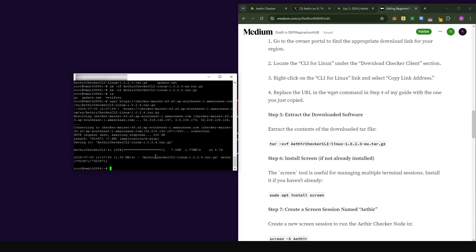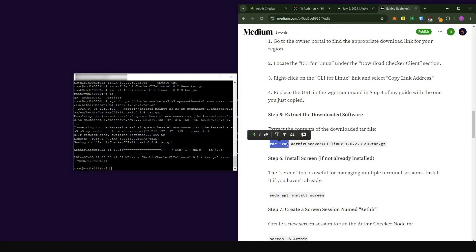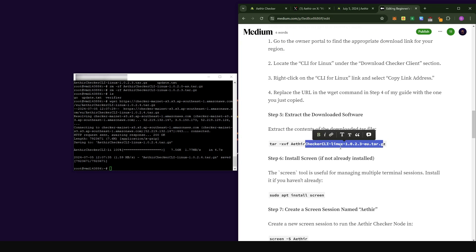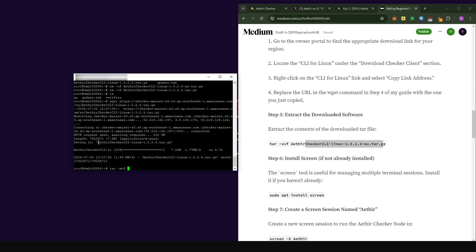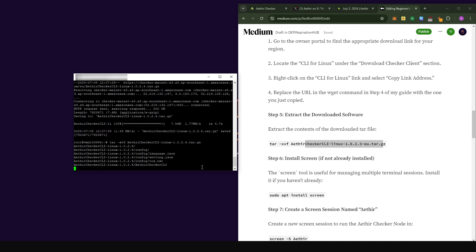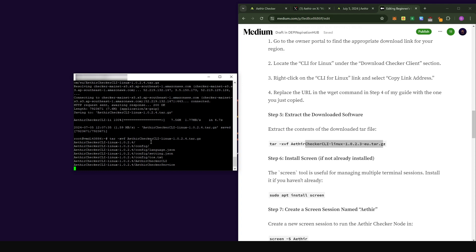Now that the file has been downloaded, we have to unzip it. I'm taking my time to explain everything so that even when I don't produce a new update video, you'll be able to do this yourself. To extract the file, we're going to use the command `tar -x -v`. Copy this from the Medium post, paste it into the console, and press enter — this will basically unzip the downloaded file.